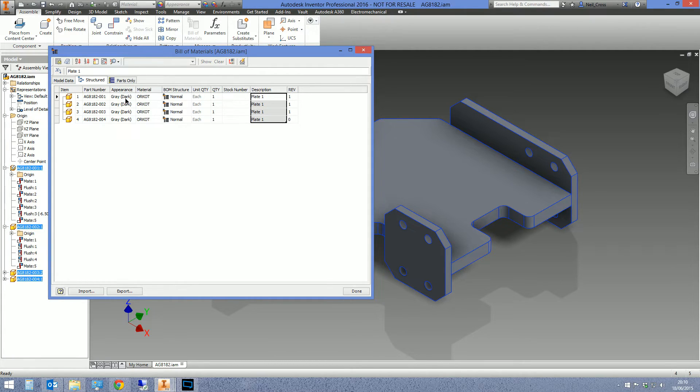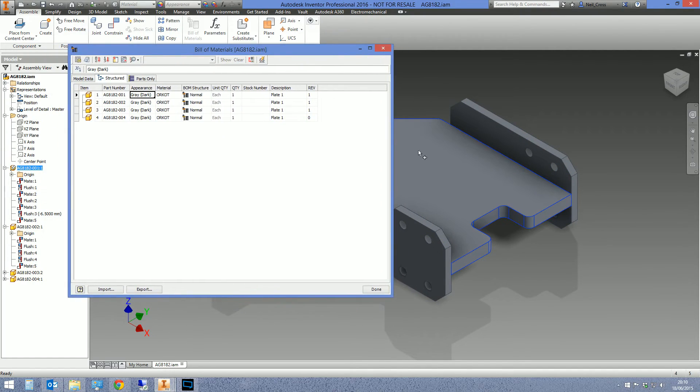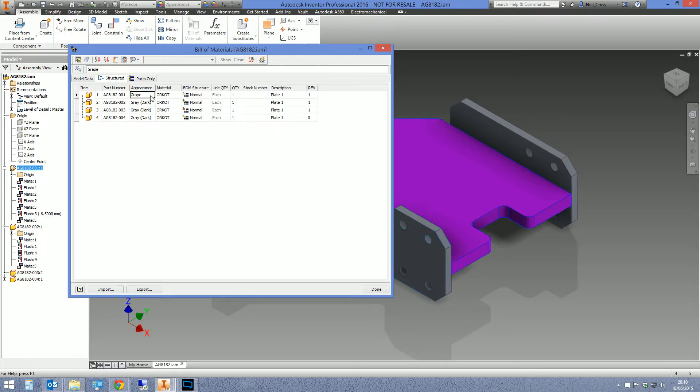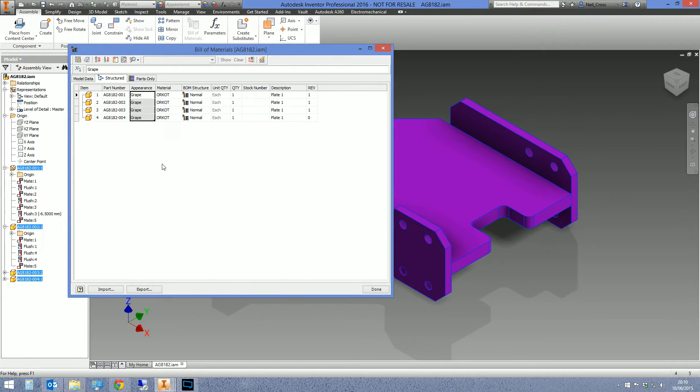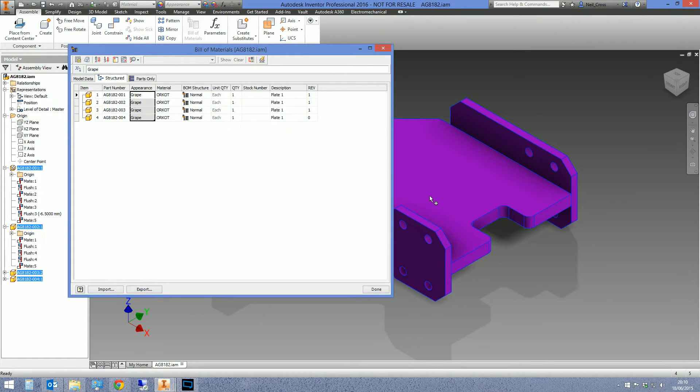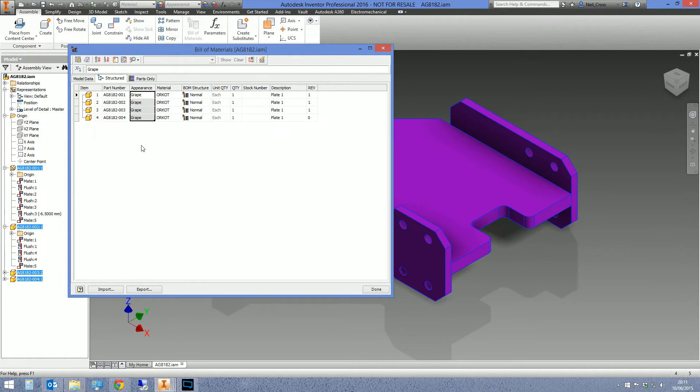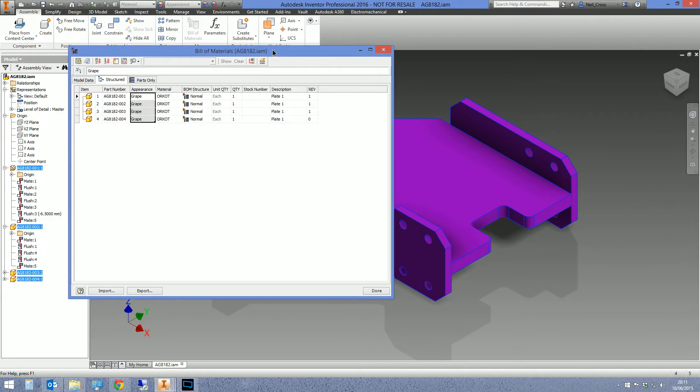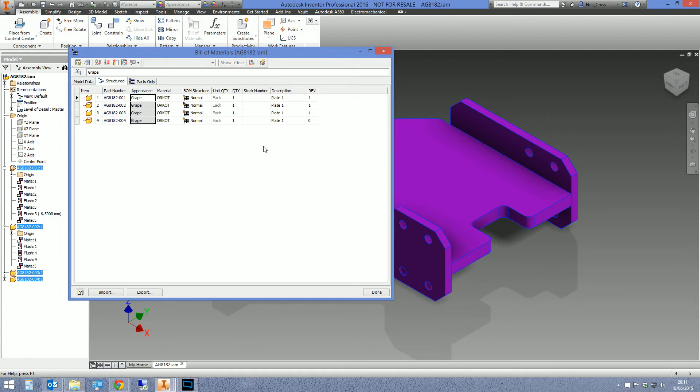But it works for appearance as well. Appearance is a particularly nasty one because you tend to have to go into parts. Let's make something grape and then just drag that down, make everything grape. Now that works brilliantly providing there's no face overrides, no color overrides on faces, because the very first model I opened up, nothing changed. It was because there was someone who put a color override on faces.